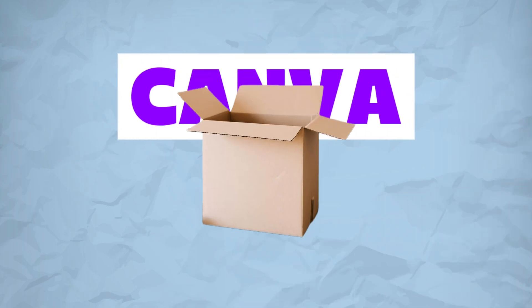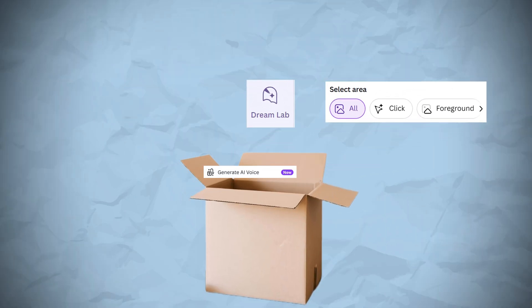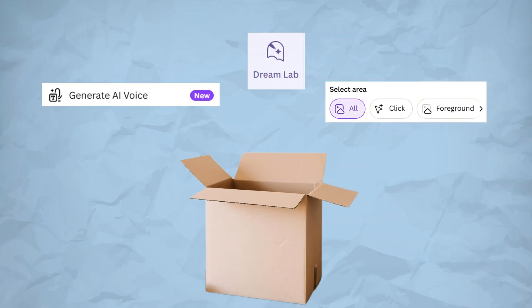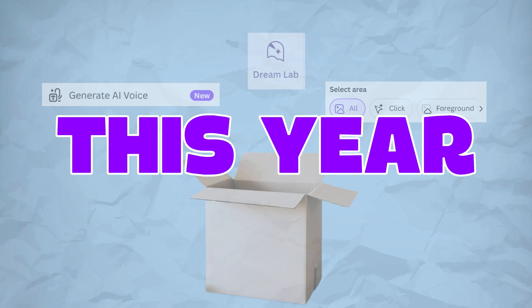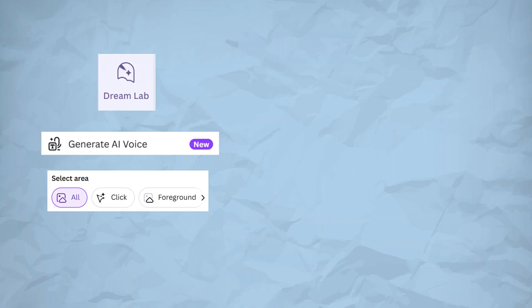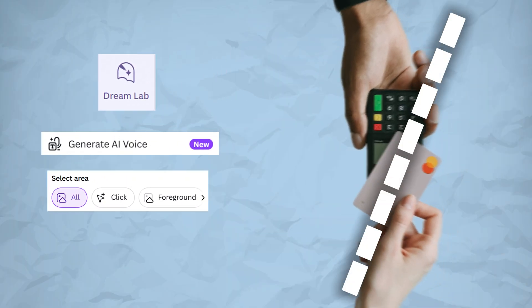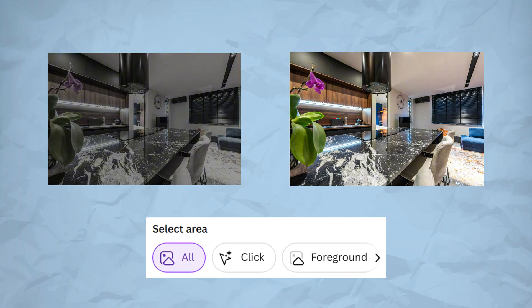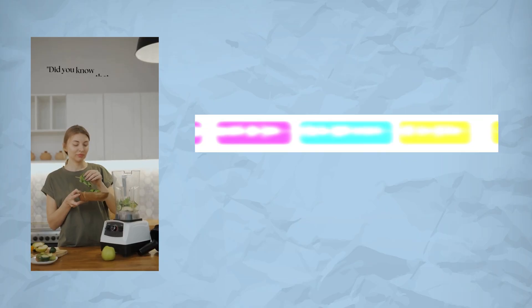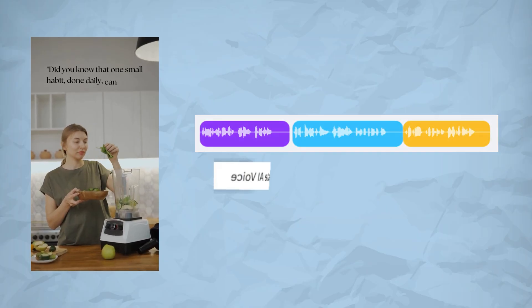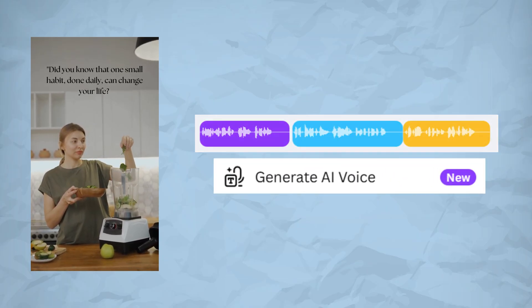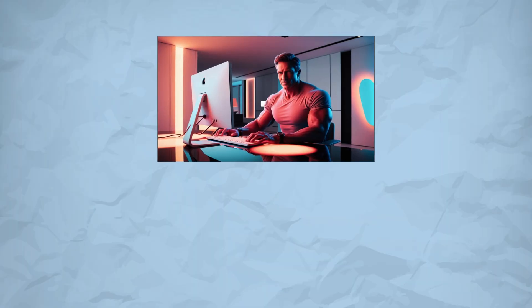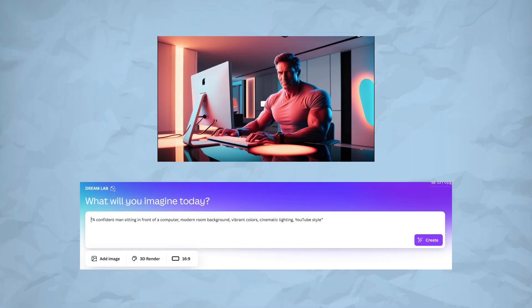What if I told you that Canva just dropped three insane new features in 2025, and they are completely free? Imagine transforming your image with one click, generating voiceovers without recording anything, and designing like never before with a tool that feels like it reads your mind.